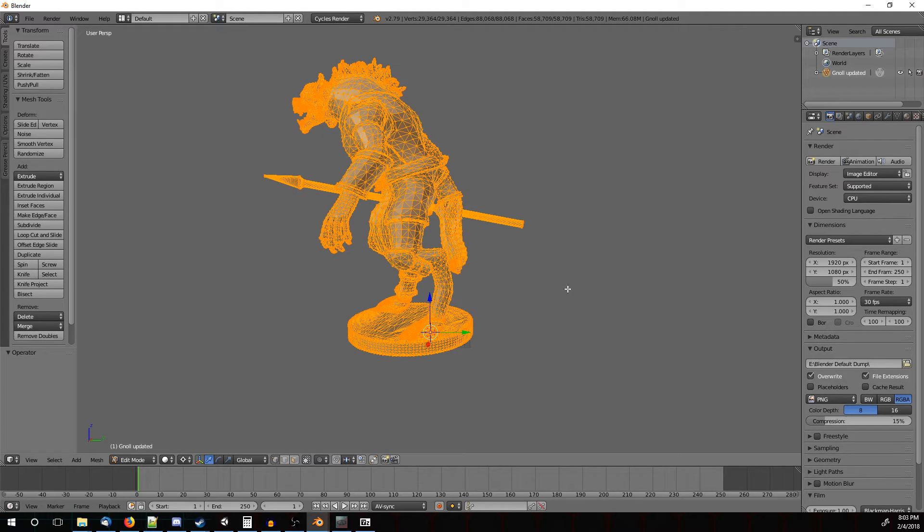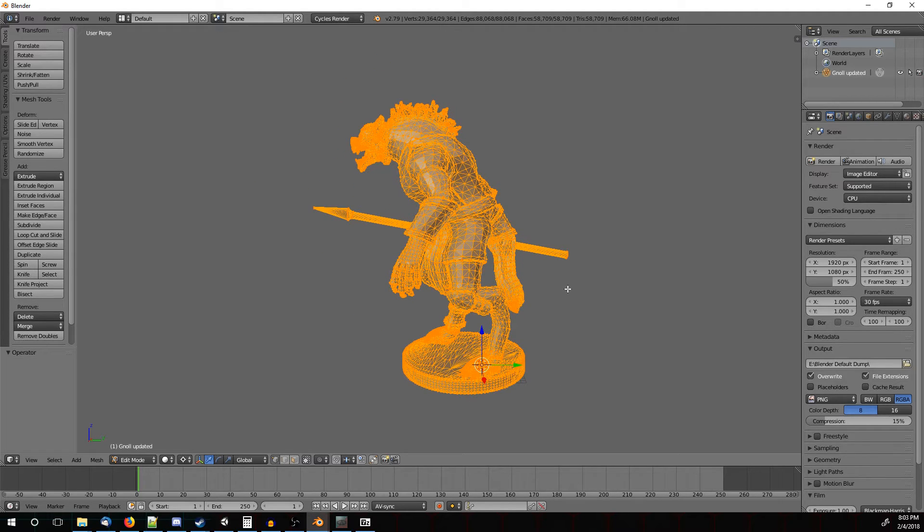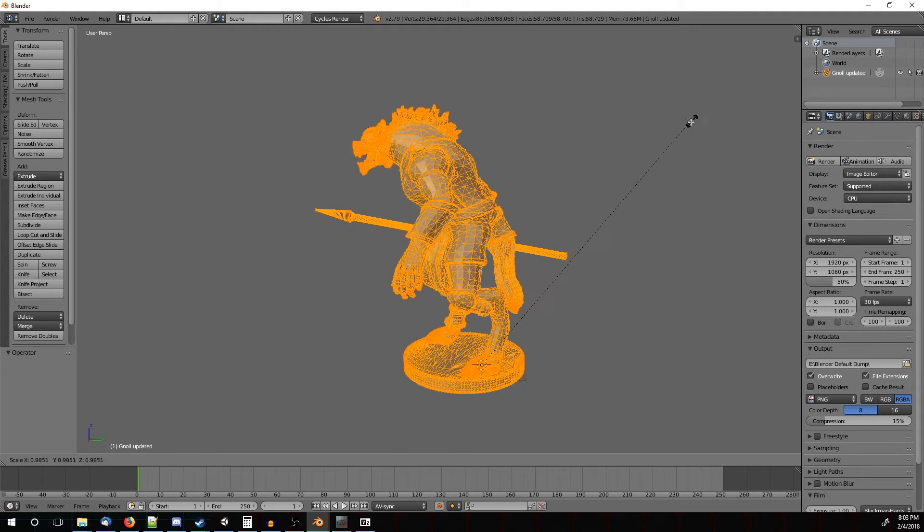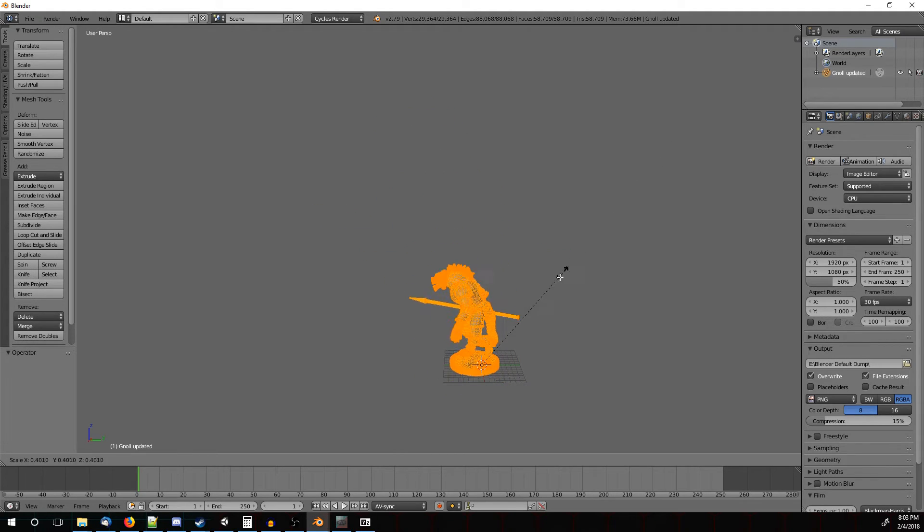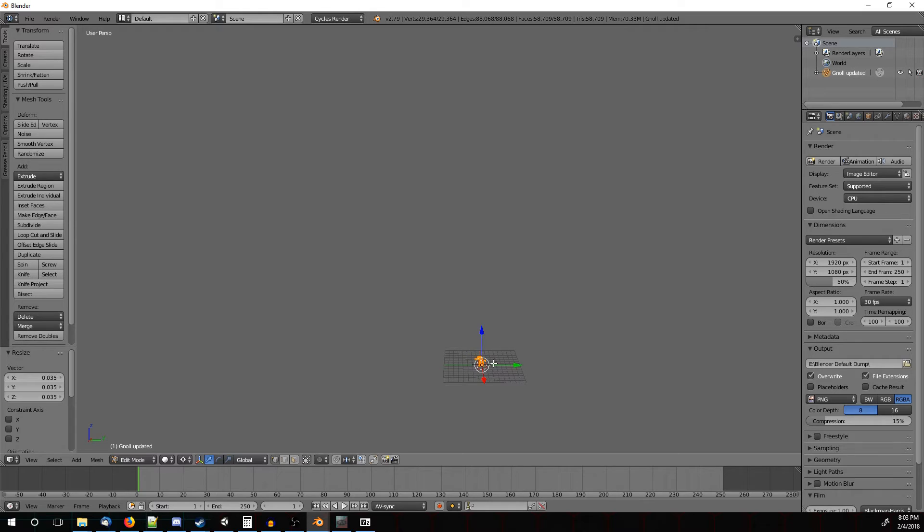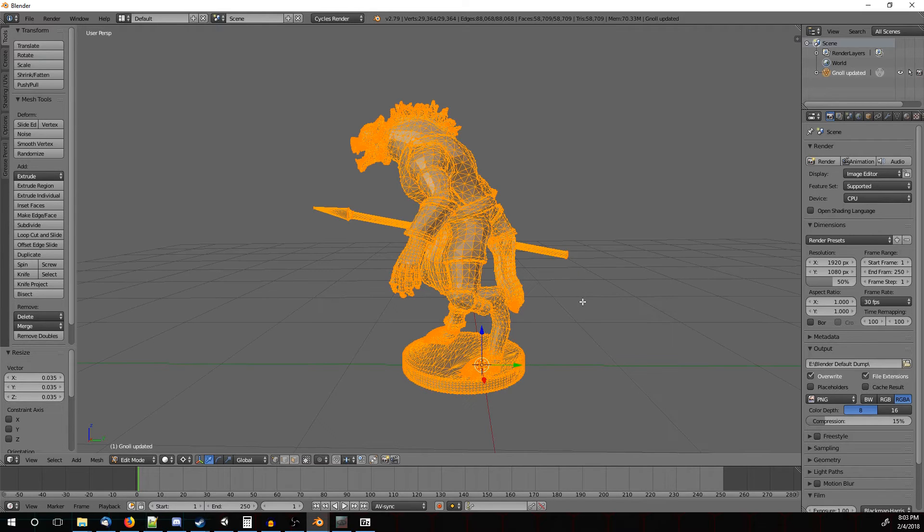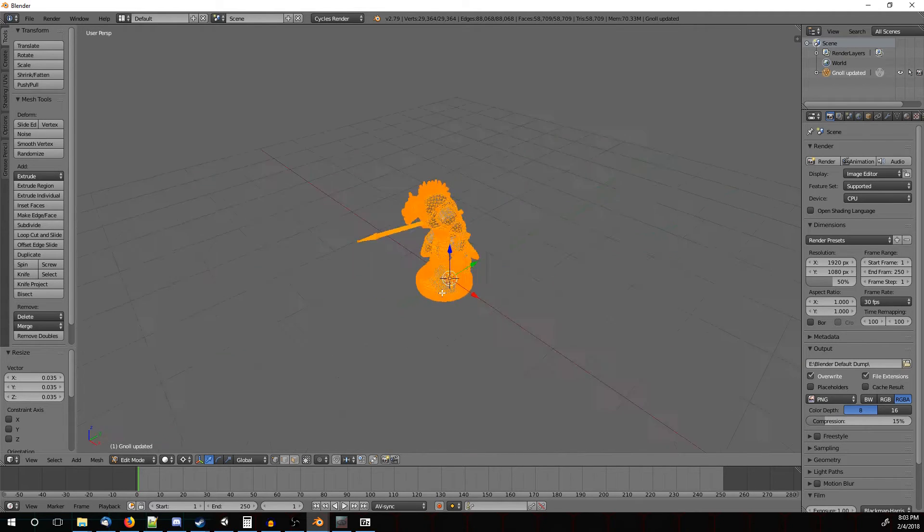So let's recenter our image so we can see what's going on. And press S on the keyboard, and then move your mouse to scale him down. Then period again to zoom in on him.